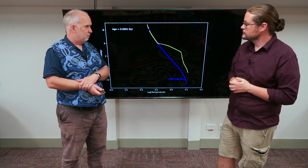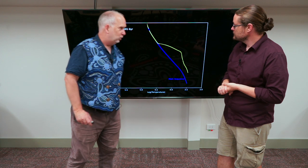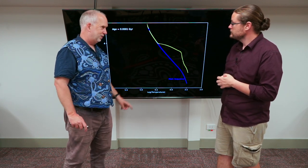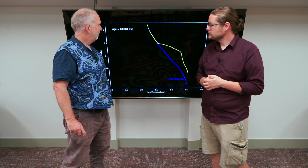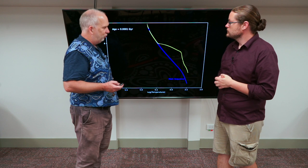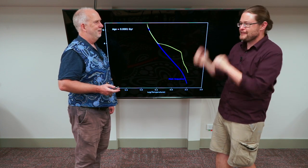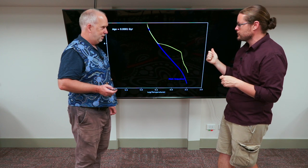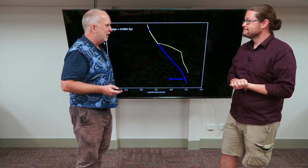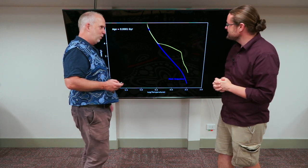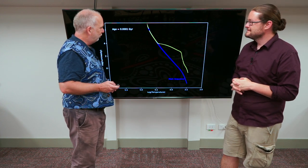Now what I've got here is actually a movie based on computer models of stars showing how this HR diagram varies. The blue line is the main sequence, and the yellow dots are stars of different masses. The ones at the top are the most massive stars, and as you go down you get less and less massive stars. We're going to change in age — right now we're talking about 0.0001 billion years, and we can see how all these things evolve. All of these stars are in a kind of fake cluster — they all have the exact same age, which is very convenient, and we're going to see how they change as that age goes through.